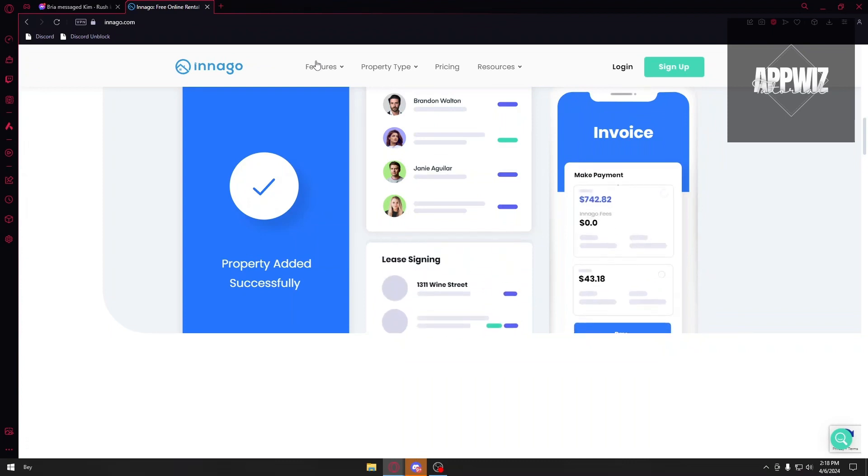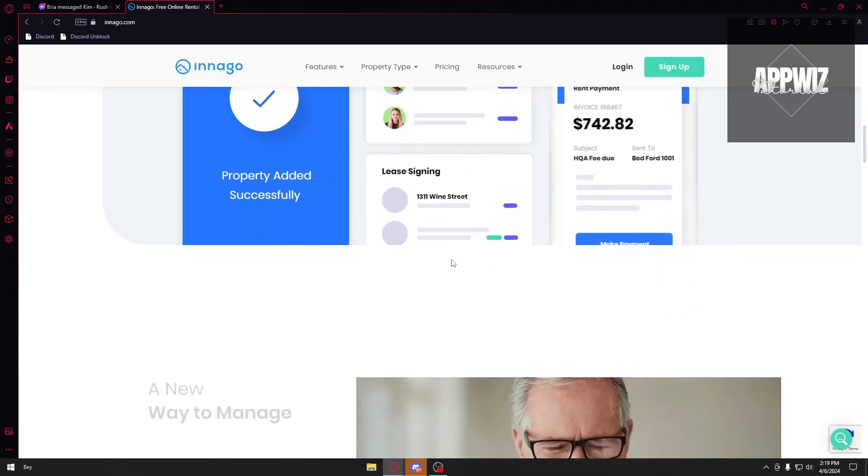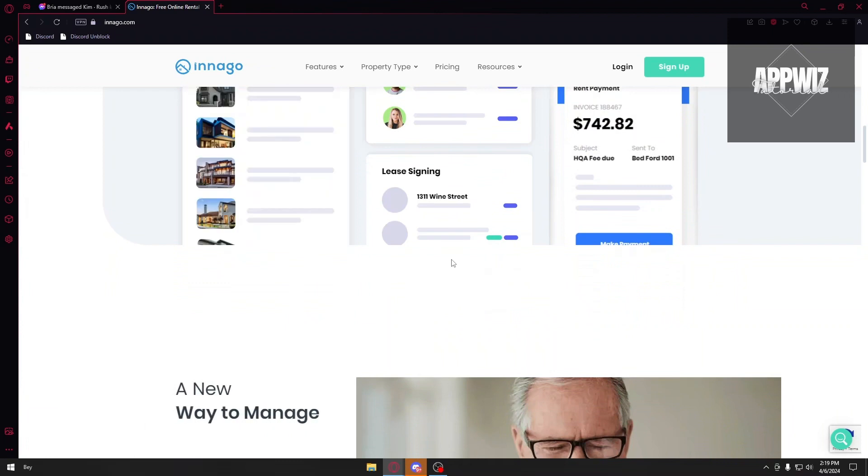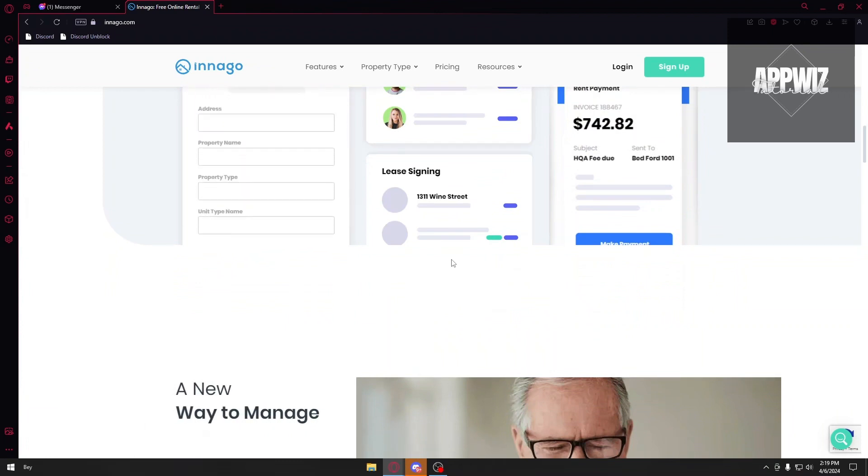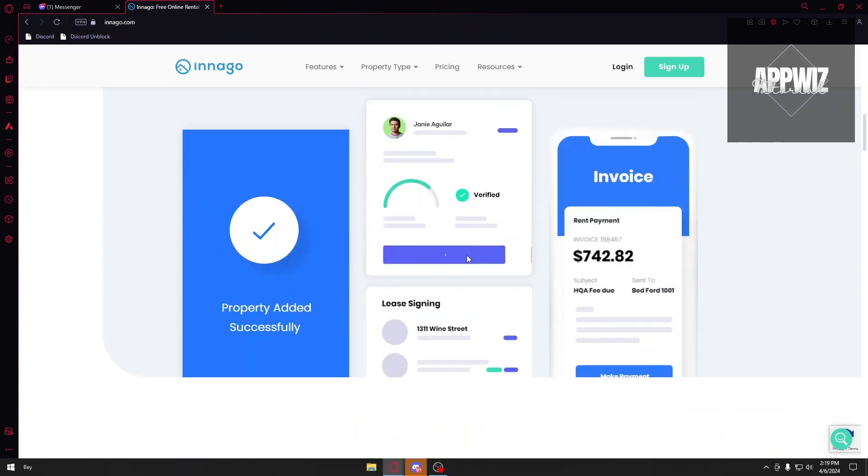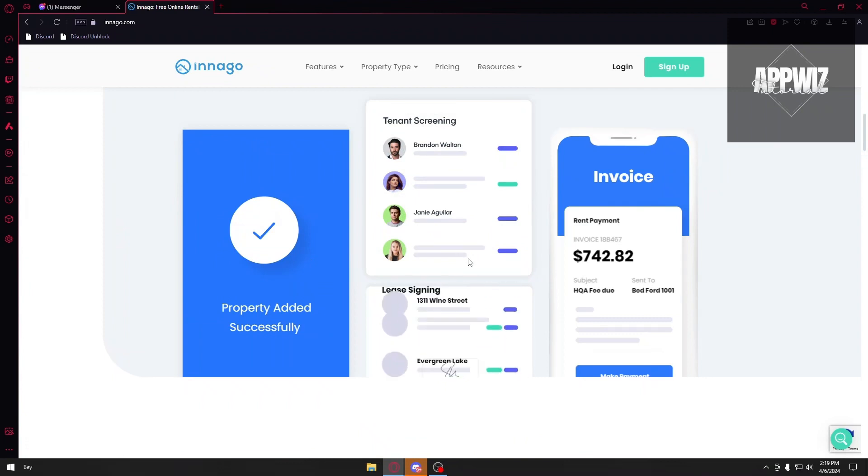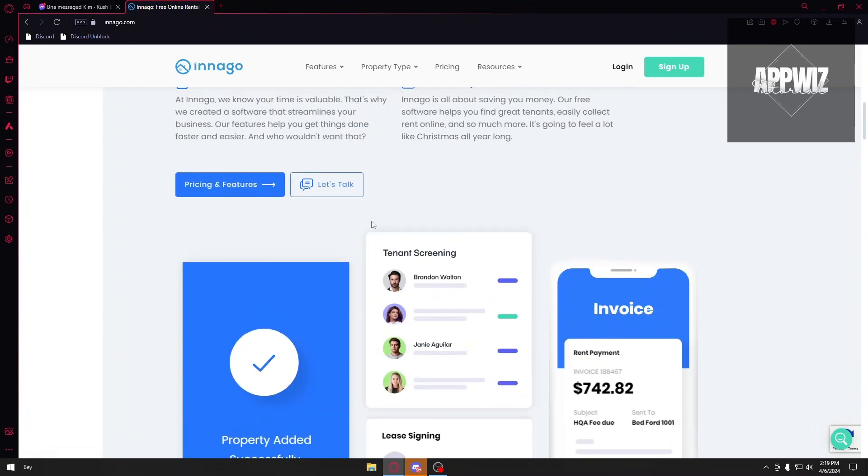For the fourth one, we have track maintenance. You got a leaky faucet? Tenants can submit work orders with photos and descriptions, and you can assign them to contractors right from the application. And lastly, manage finances on the go - track income and expenses, categorize transactions, and see everything at a glance.